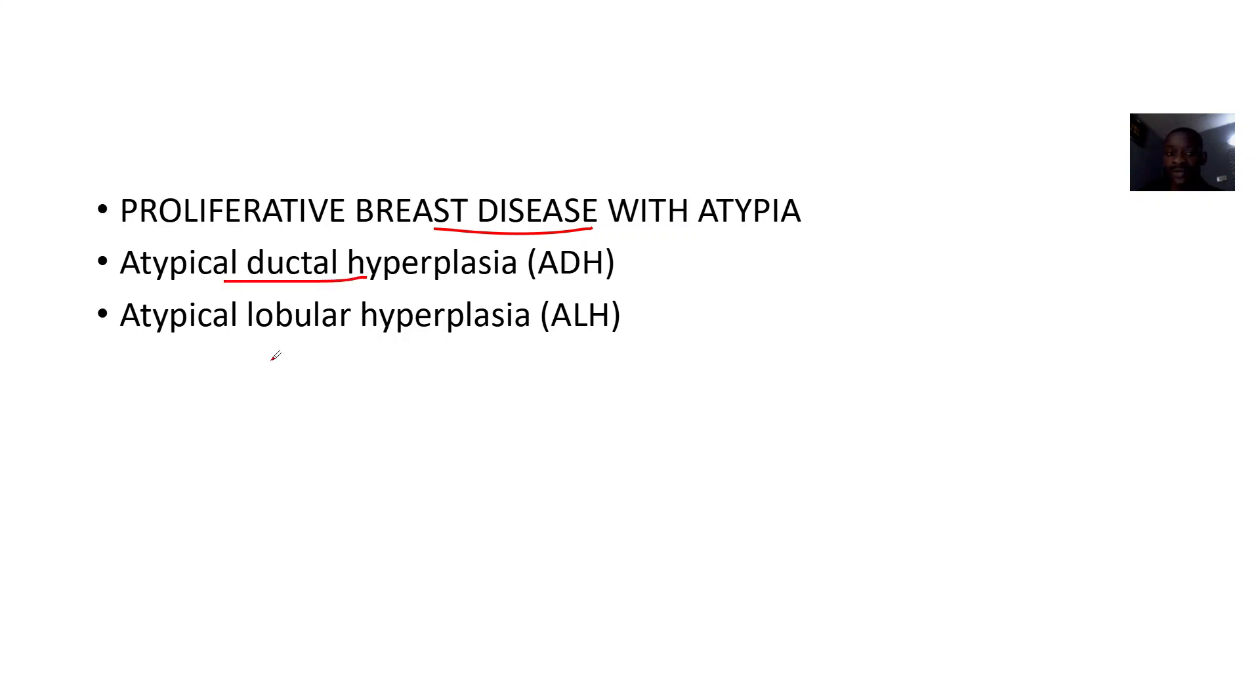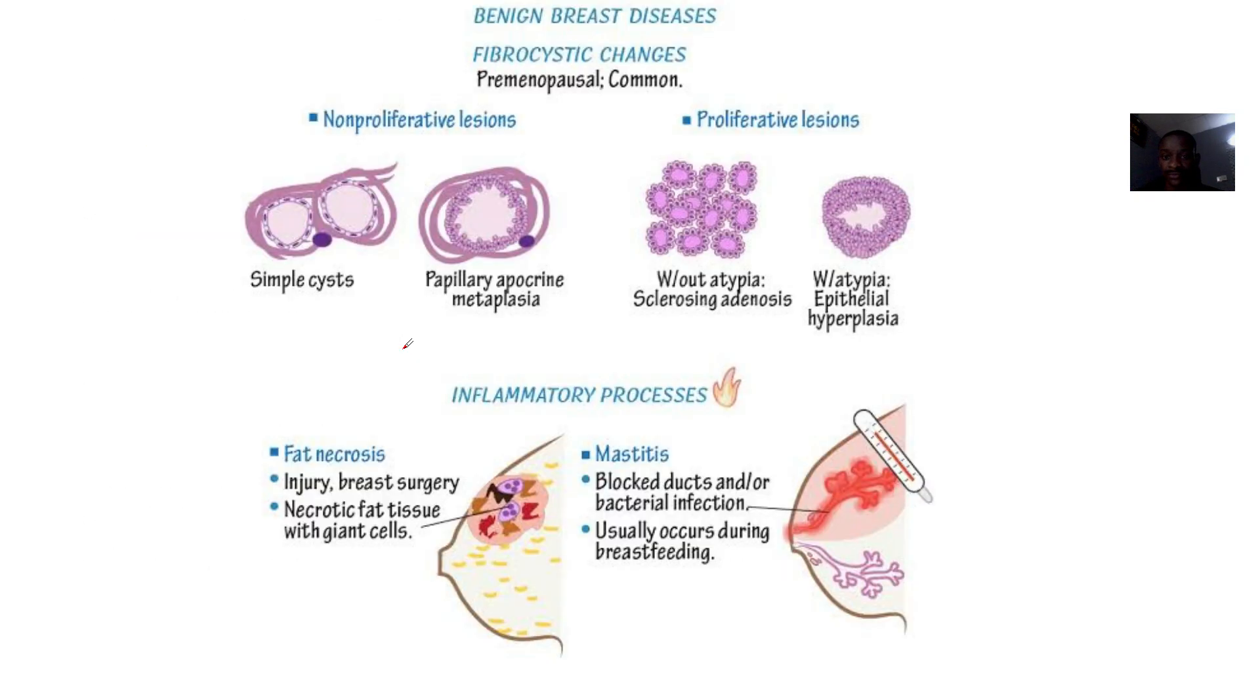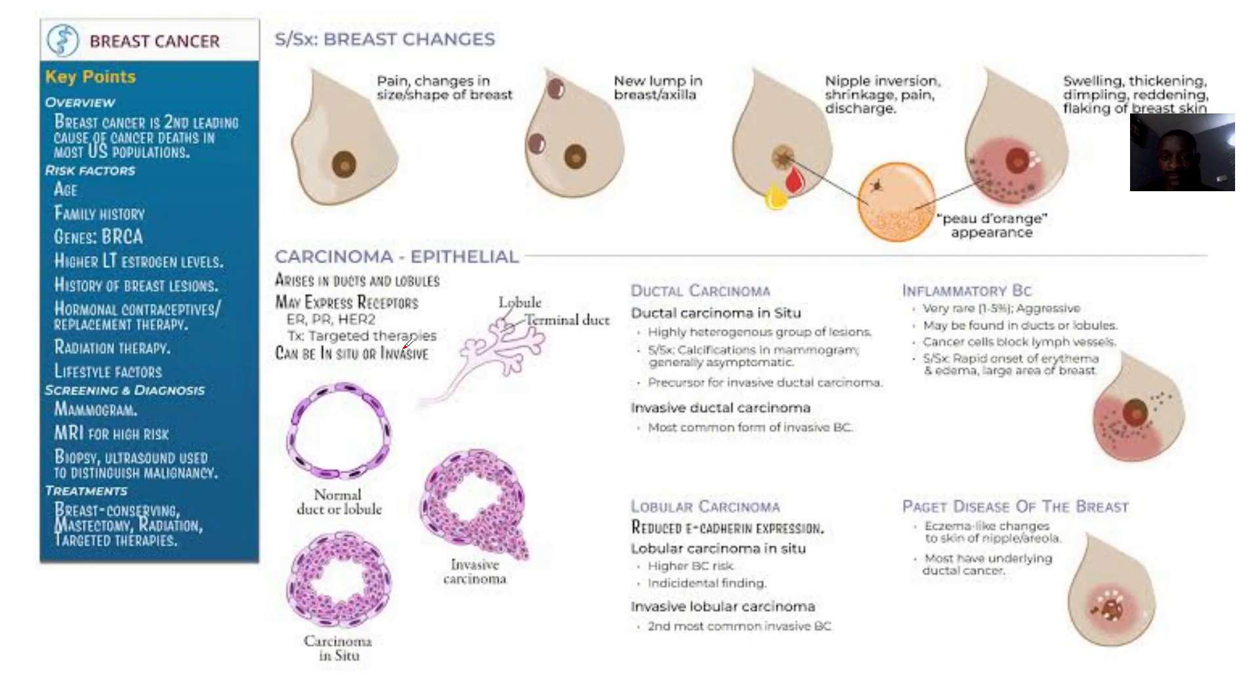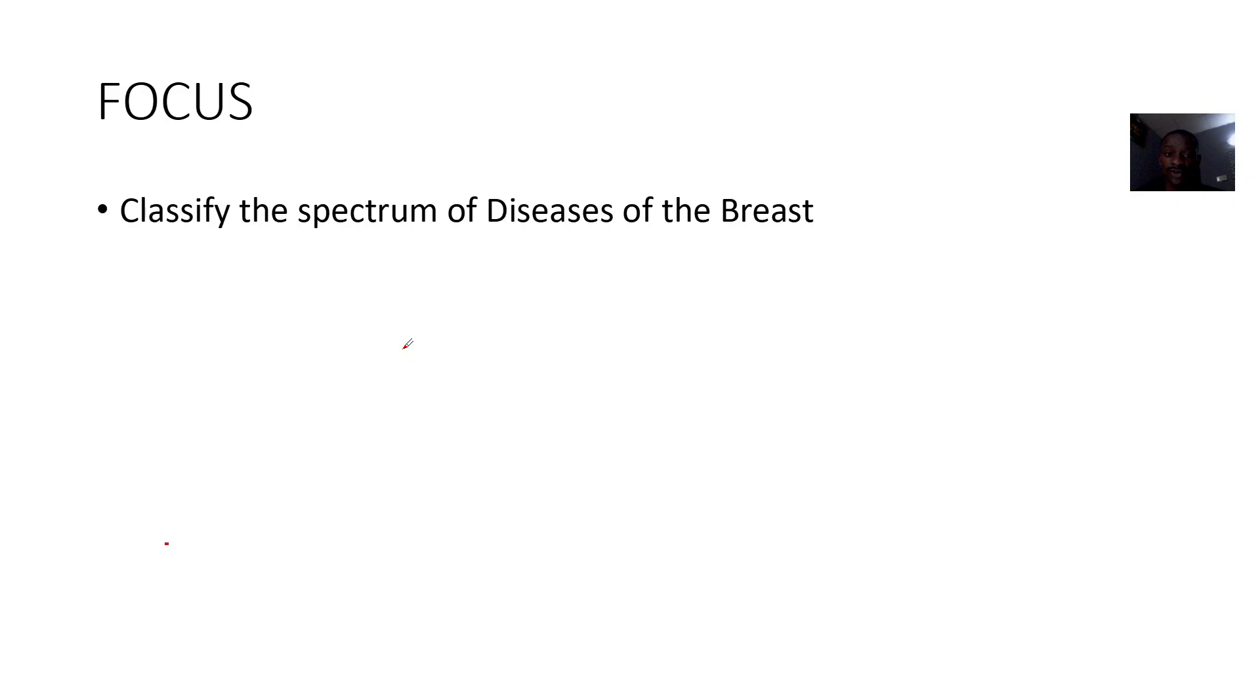Under the proliferative disease with atypia, you have the atypical ductal hyperplasia or the atypical lobular hyperplasia. Okay, so that was it for the spectral classification of breast diseases.